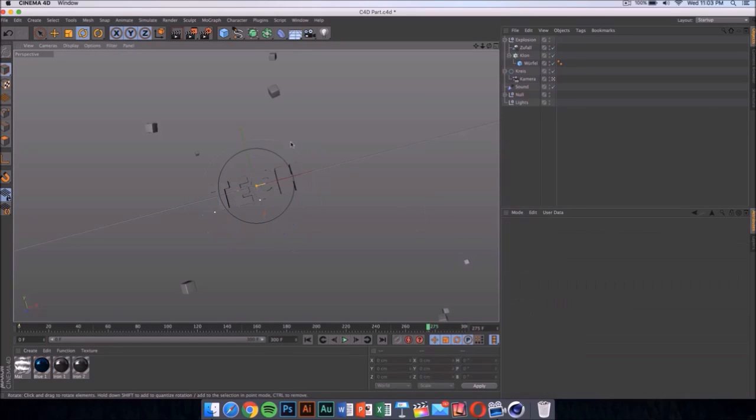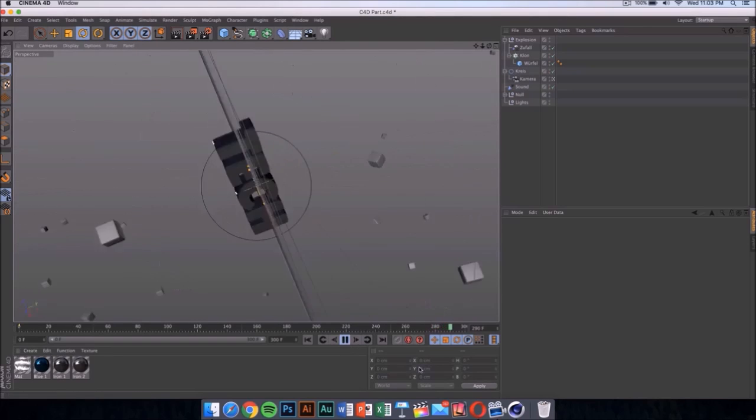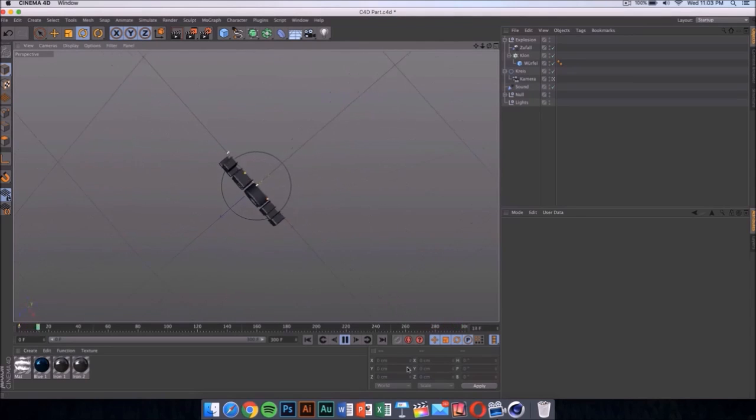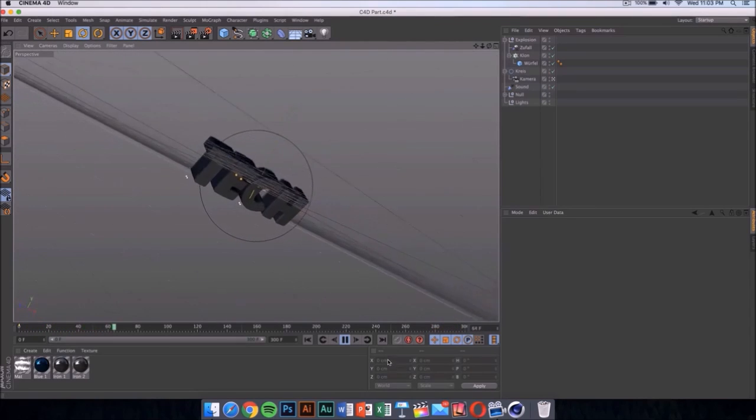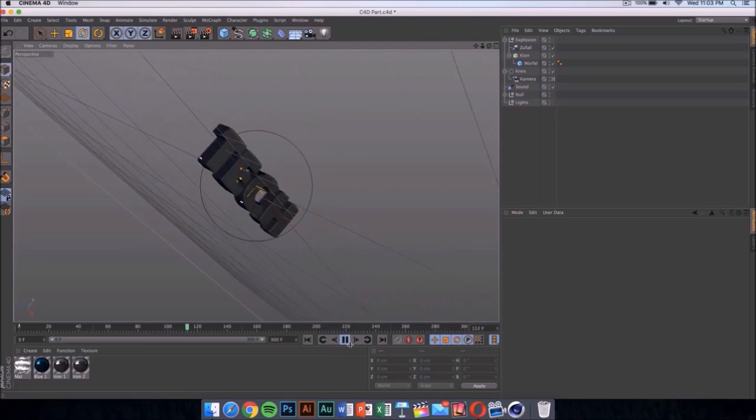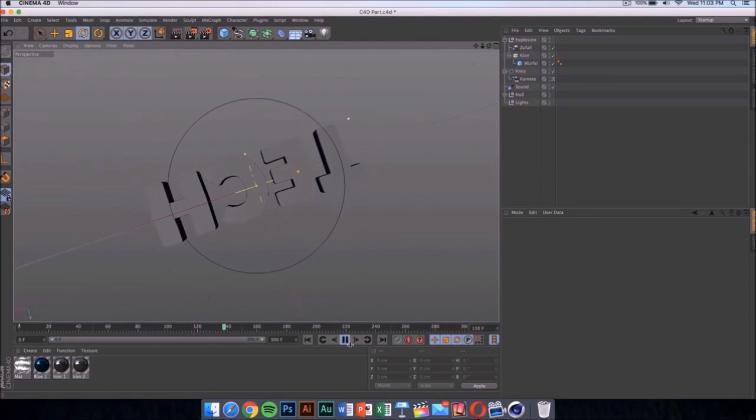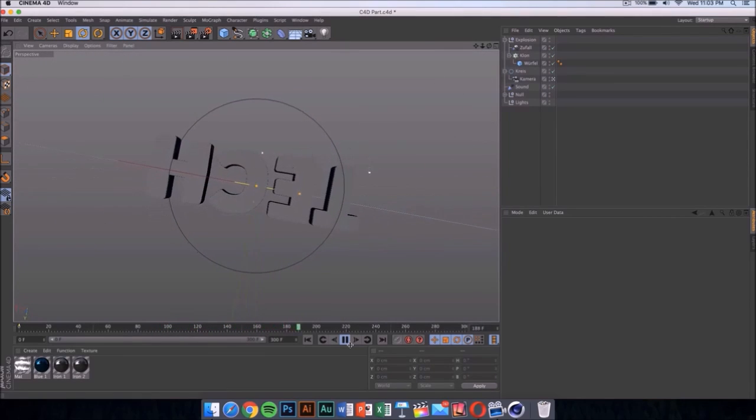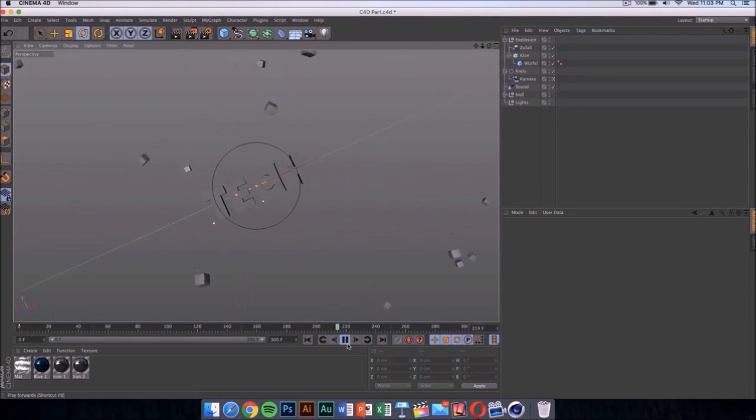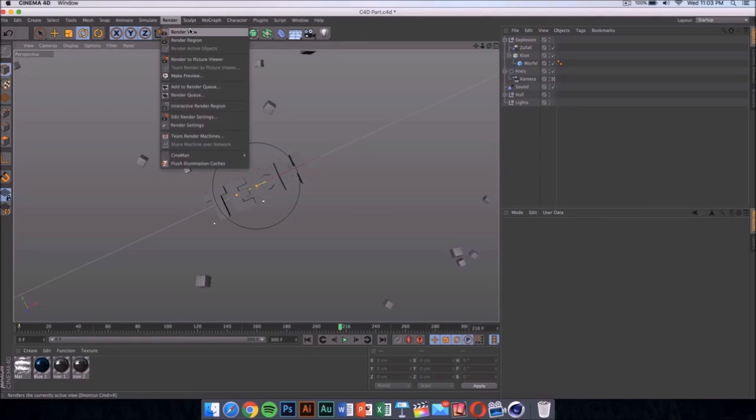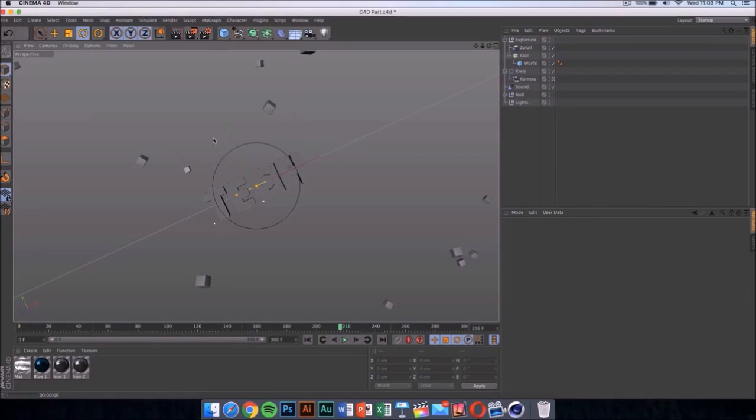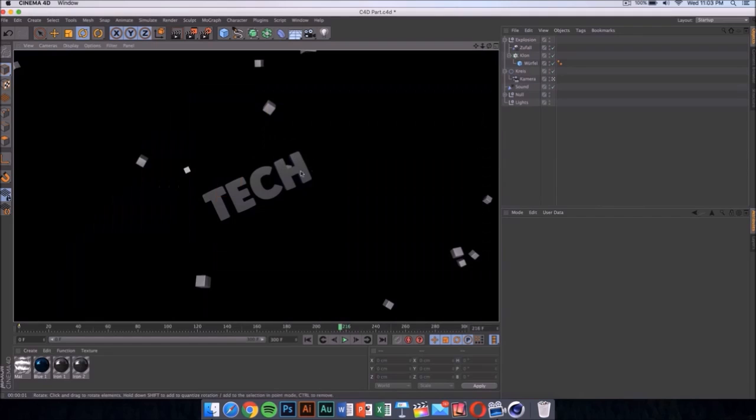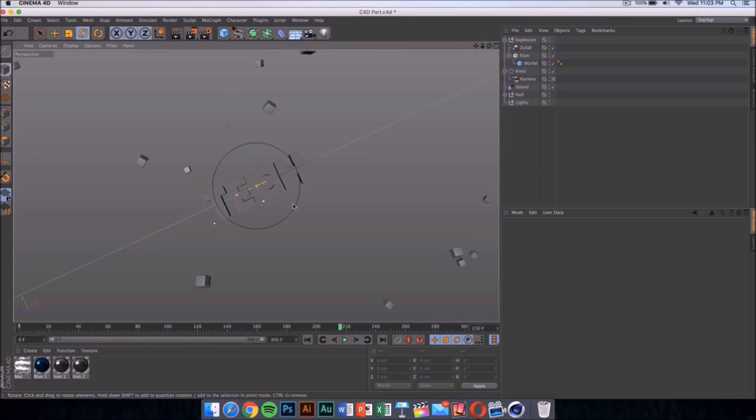Once you click there it should update itself. Now if we play the video, you can see the whole animation and it's really cool. If you click on render, then click on render view, it should show you what the text is going to look like. It's going to look something like this.